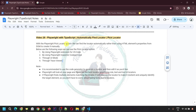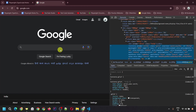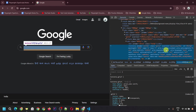With the Playwright pick locator option, we can find the locator automatically rather than using HTML element properties from the Document Object Model to create it manually. Previously in my locator methods and getBy methods video, we saw that we can create a locator using those two methods where we use the developer tools to inspect a particular element and then use different attributes and their values to create a specific locator.